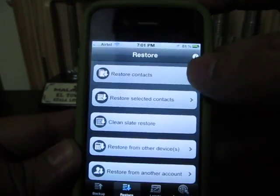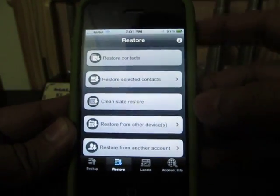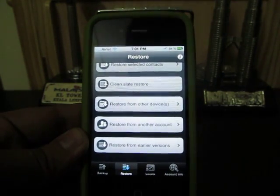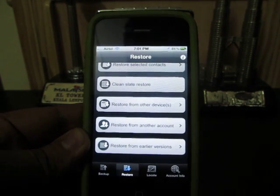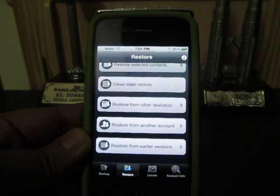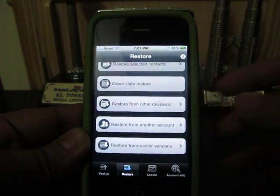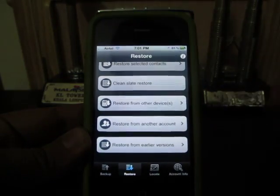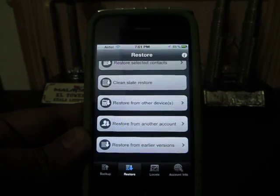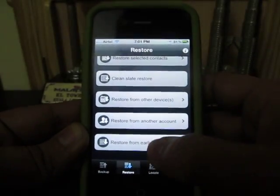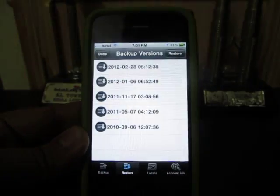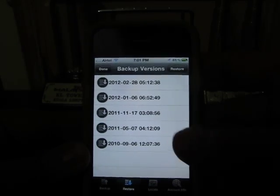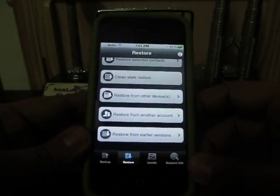You can see all the restore options: restore contacts, restore selected contacts, and clean state restore — in which it will delete all the contacts currently on your iPhone and do a complete restore from the contact backup file. You can also restore from other devices, from another iDrive Lite account, or from an earlier version. It stores all earlier versions with their backup dates, so you can do a complete restore of all contacts anytime on your iPhone.